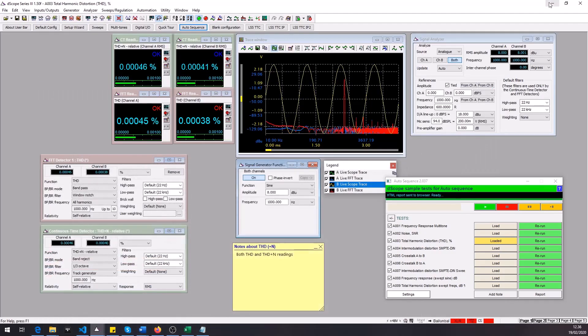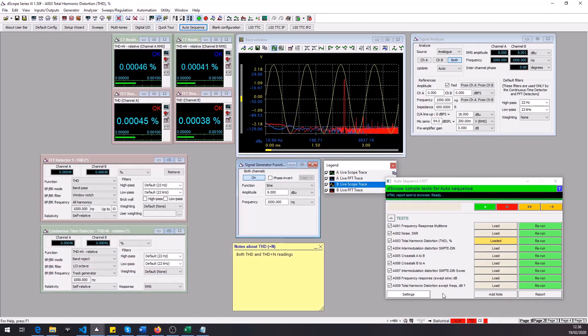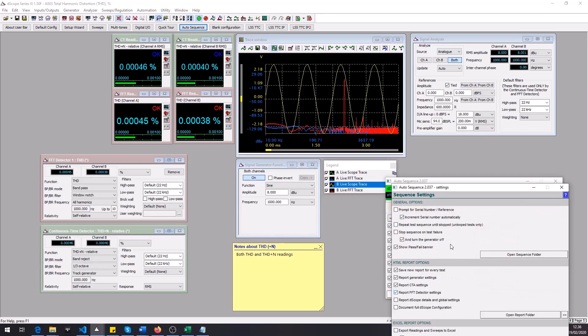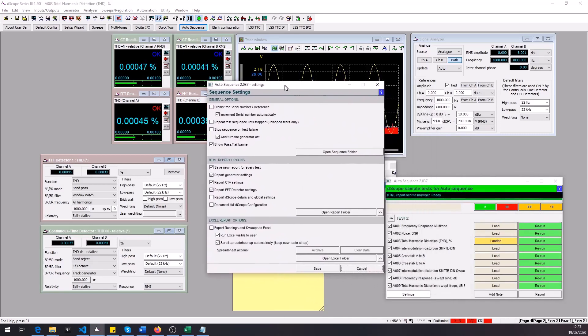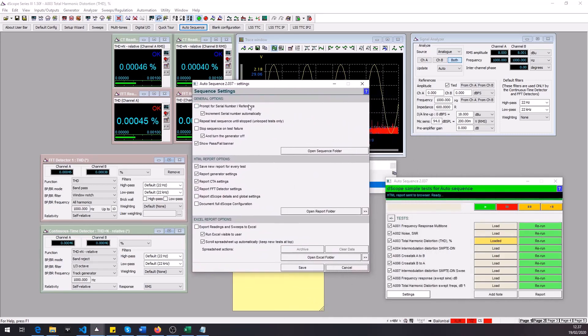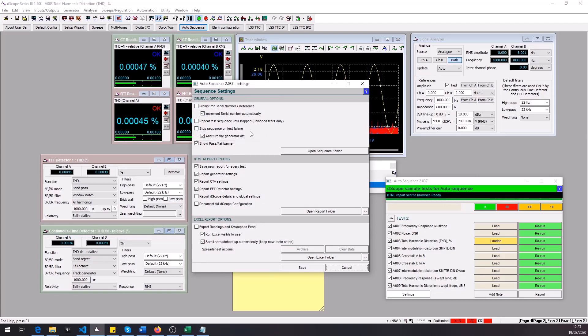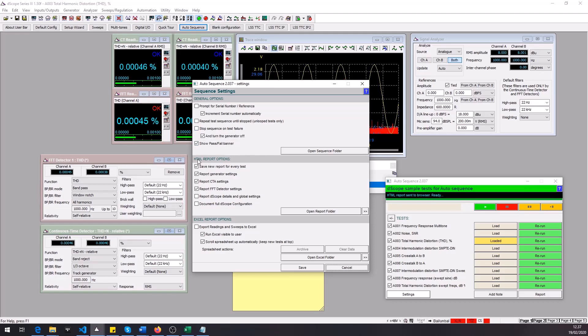Now you can set up different settings for this sequence and you can access the settings here and you get some general options. For example if you would like to stop the sequence from running if a test fails then you can enable it here. For the HTML report you get also some options, for example those generator settings. If we don't want those we can disable them here. And then down here we got the Excel report option.